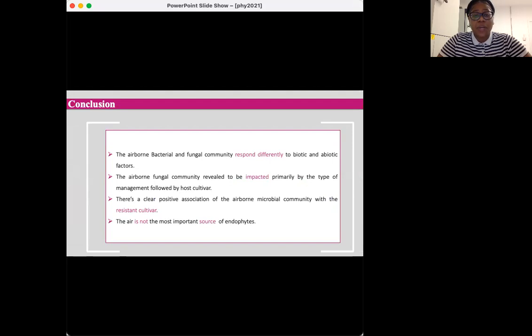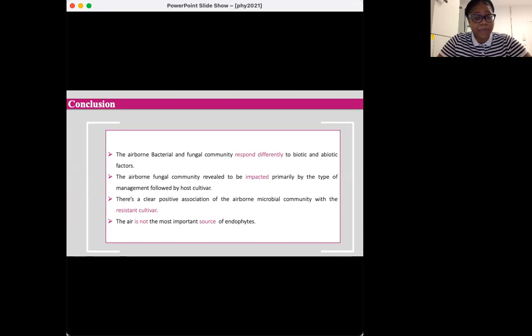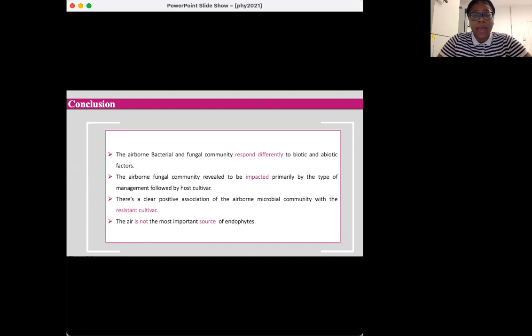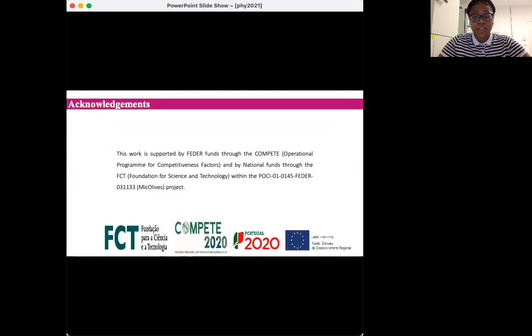With this work, we can conclude that the airborne microbial composition was not affected by the same factors, and the type of management and host cultivar only influence the fungal composition having no effect on the bacterial community. The reduced similarities found on the microbial composition between the air and the fruit endosphere suggests that the air is not the most important source of the fruit endophytes. Thank you so much for your attention. I deeply appreciate it.